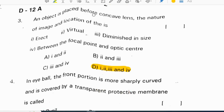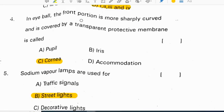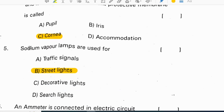An object is placed before a concave lens. The nature of the image and its location: the image is erect, virtual, diminished, and located between the focal point and the optic center. In the eyeball, the front portion is more sharply curved and is covered by a transparent protective membrane called the cornea.